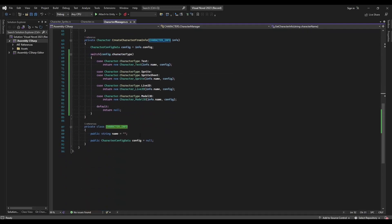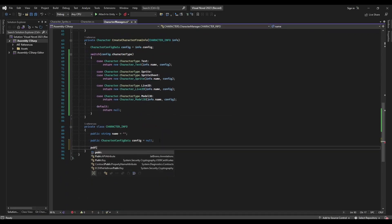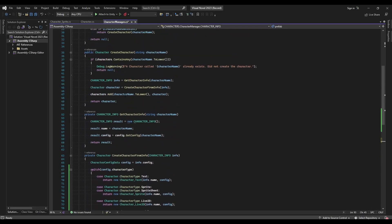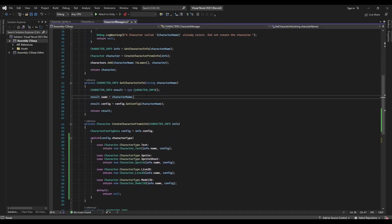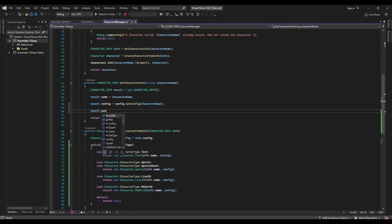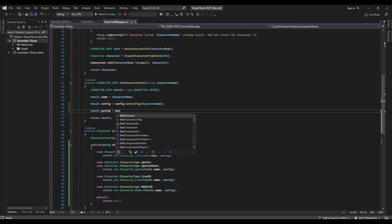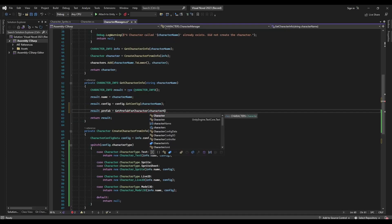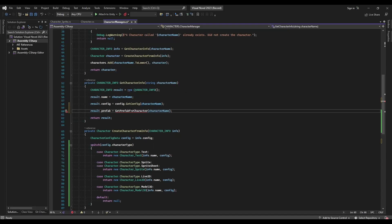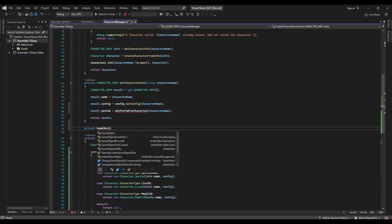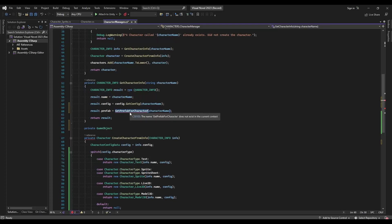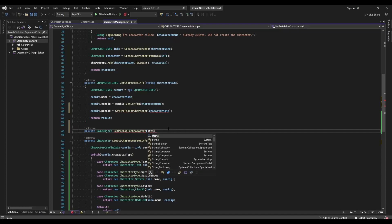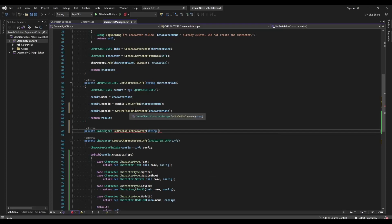We need to try to get the prefab of the character if it's an appropriate type, and make sure we're able to store that in our character information. We have the name, we have the config — let's go ahead and make a public GameObject for the prefab as well. When we get our character info, we should say result.prefab equals get prefab for character, taking in the character name. We need to generate this private GameObject function.